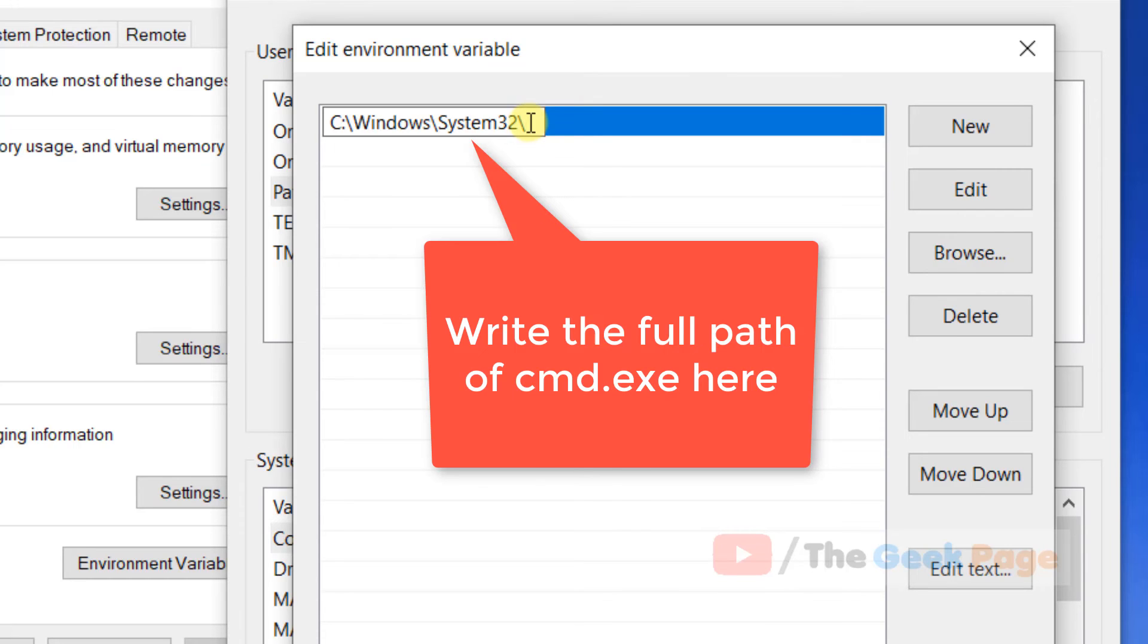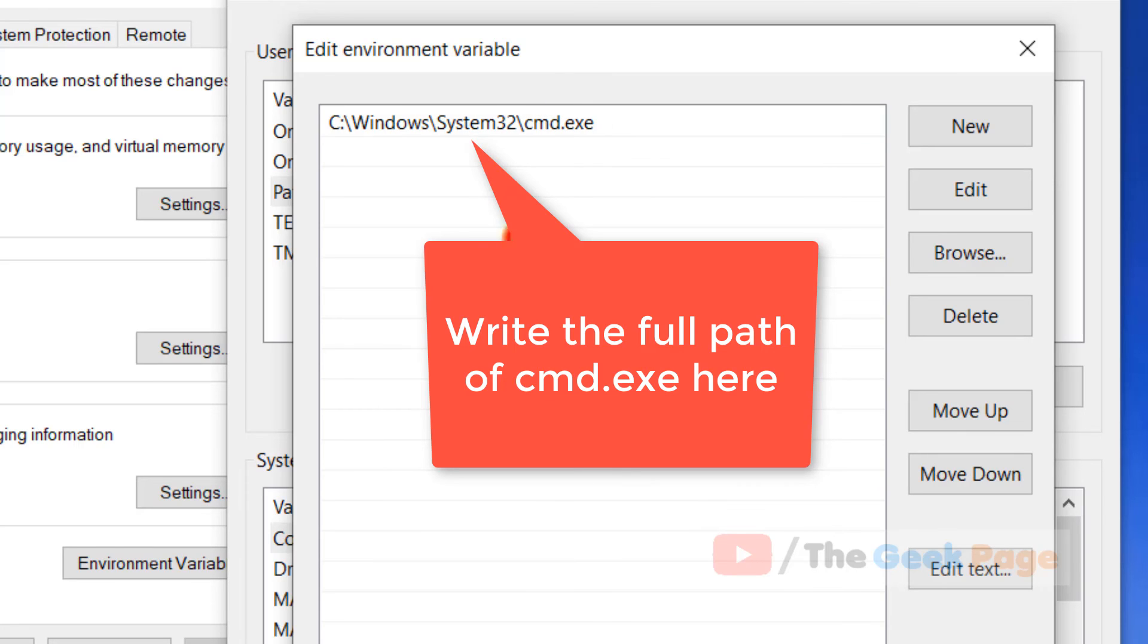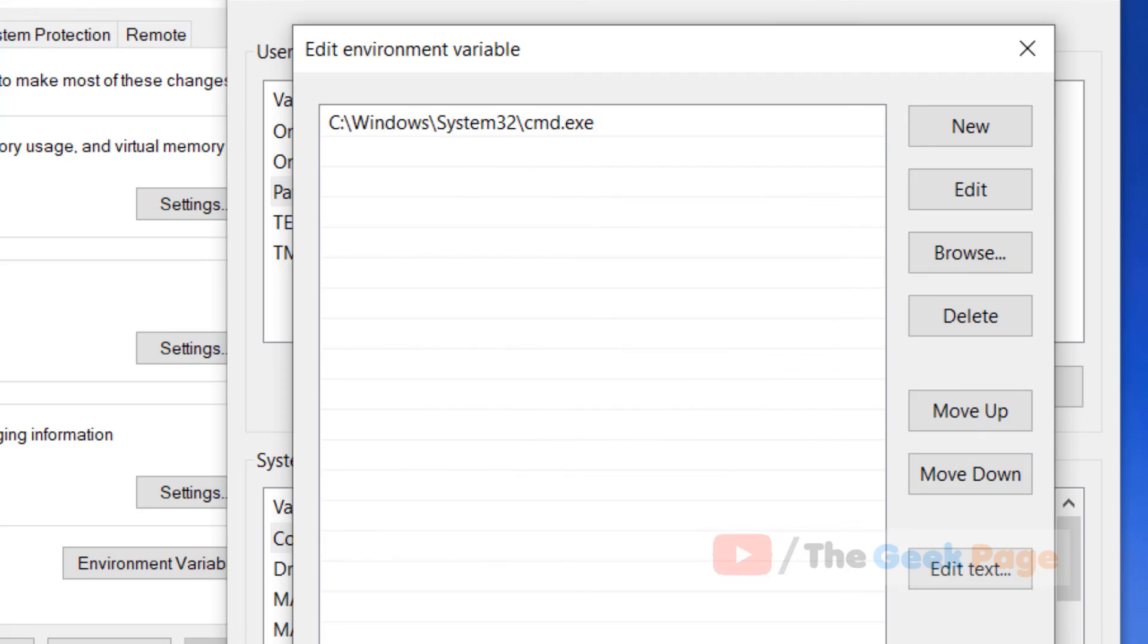Now add cmd.exe, the full path. Now click on OK and close all the windows and try again. Your problem will get fixed.